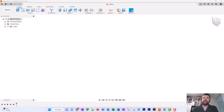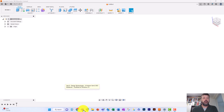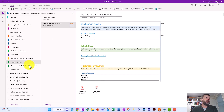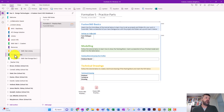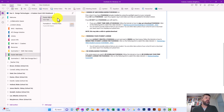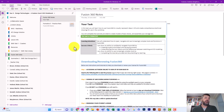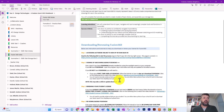Let's look at where these practice files are and how to start on them. Go to your OneNote, either in OneNote or Teams — they'll do the same thing. Open that up. In the content library there's one called Fusion 360 Notes. Inside that, the first page is about downloading or renewing your Fusion 360, so hopefully you've already seen that.